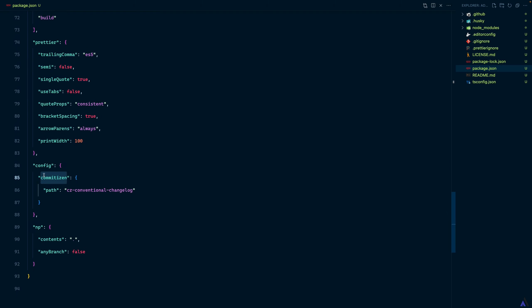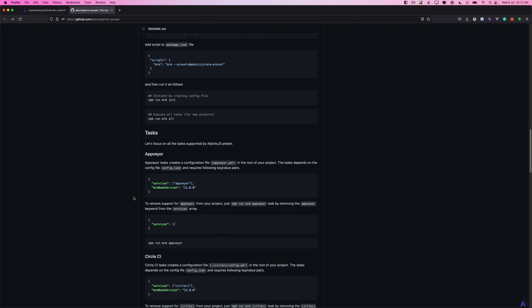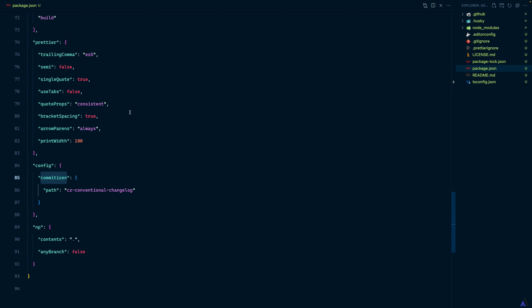To learn more about the tasks that the Adonis MRM preset provides, you can head over to the GitHub repo and check them out. Along the line in the course, we will update and tweak some of them. But for now, we will leave it like this.